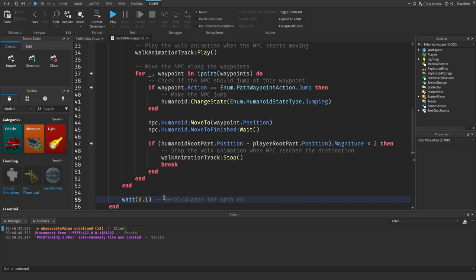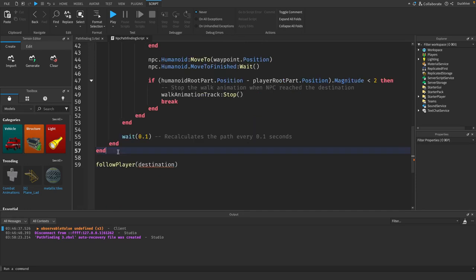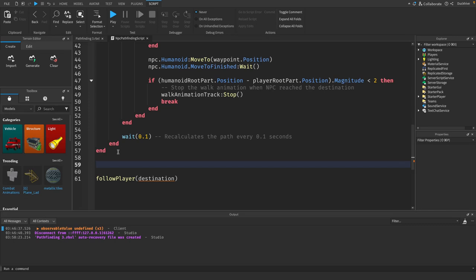Then after this function we need to add another function for finding the nearest player. So we're going to make it so it'll sort through all the players in the game and it will just find the closest one and then it will chase that one.